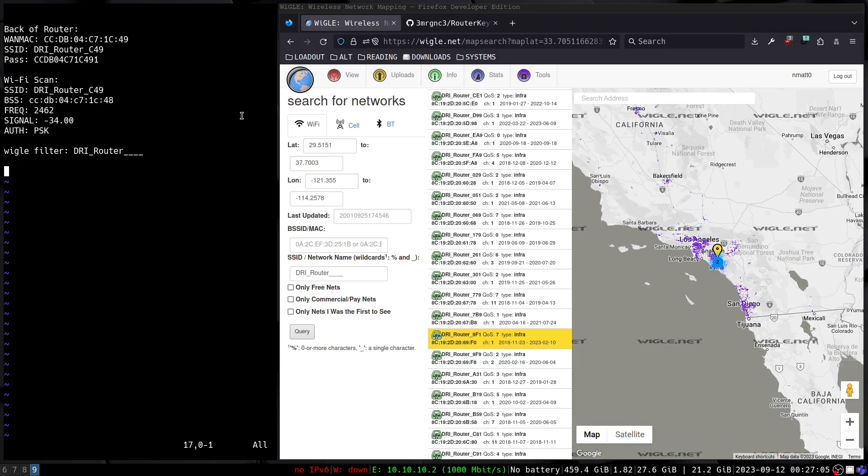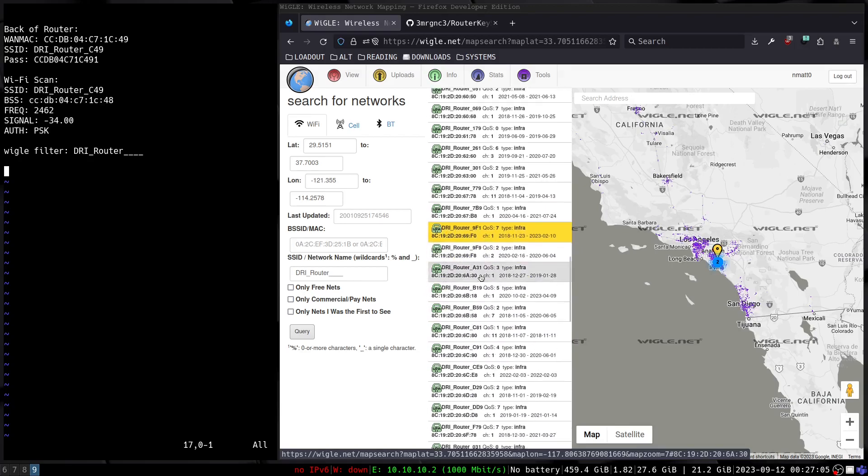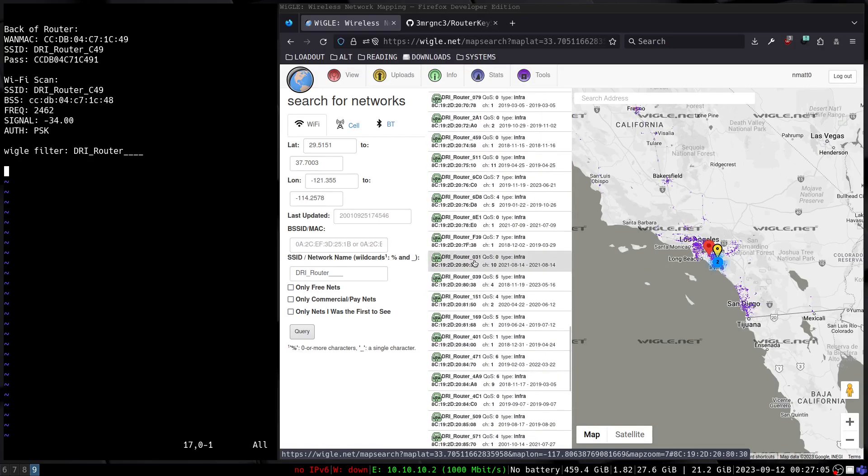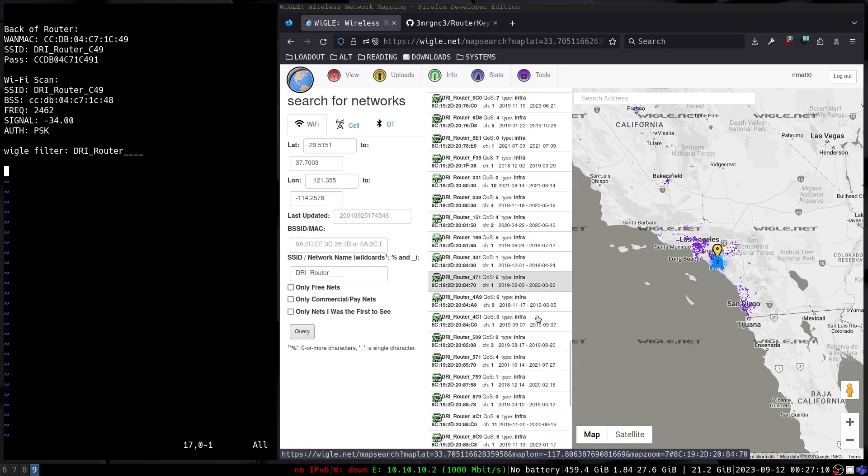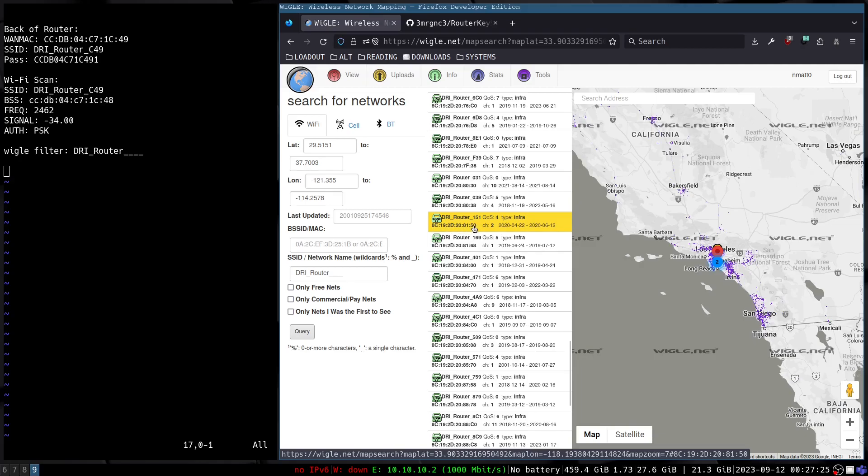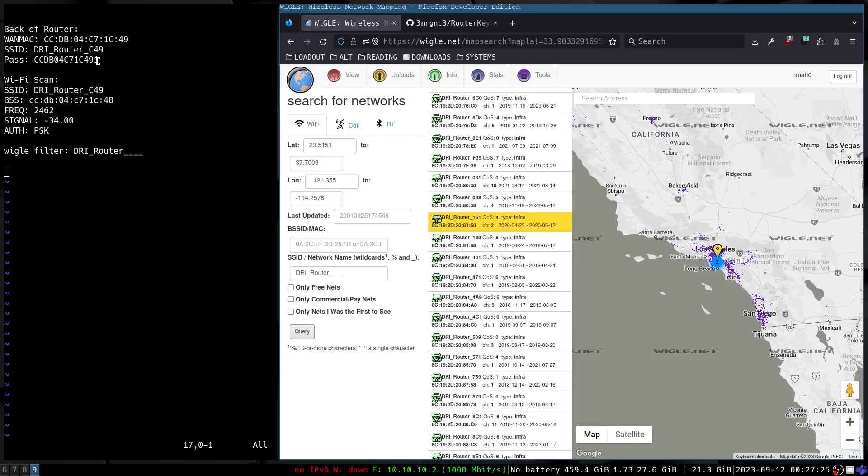This means that all I have to do to know a default password for any of these routers in here is I have to look at its MAC address and I can add one to this MAC address here at the end. So change this from 50 to 51, and then simply add a one on to the end, and that gives me the default password. Obviously remove the semicolons.